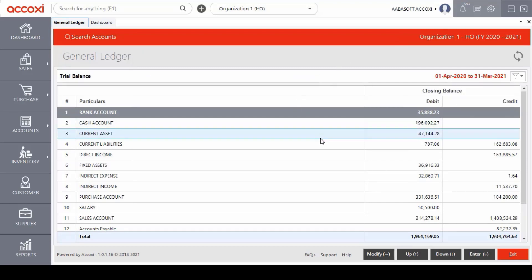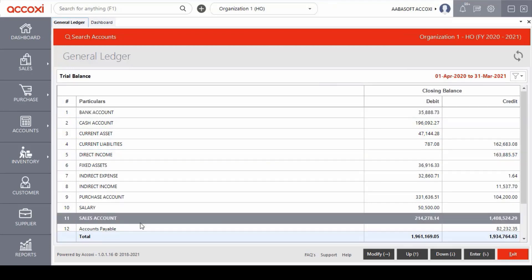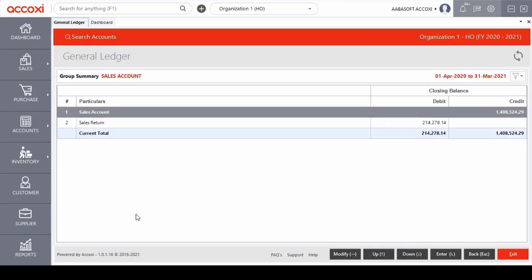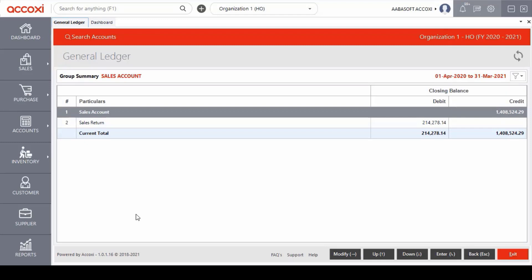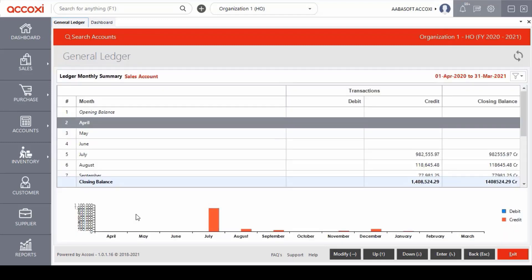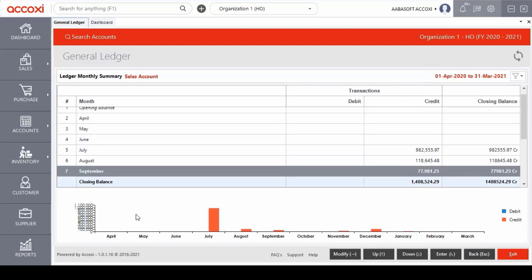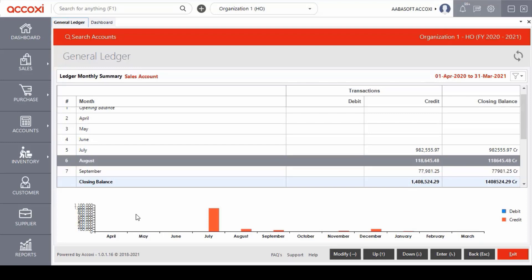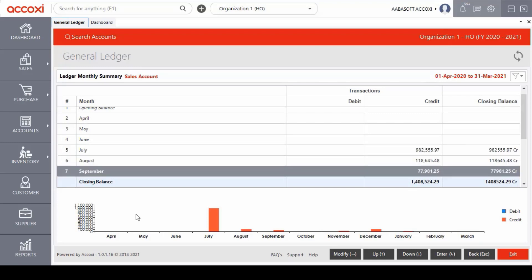If the user selects an account group from the list of trial balance, it opens to a group summary of that account group. For example, if we select the sales account group from the trial balance, it opens to a group summary of sales account. In this group summary, the modify options include period, group search and export. If we select a group summary, it opens to a ledger monthly summary where we can see debit, credit and closing balance details.